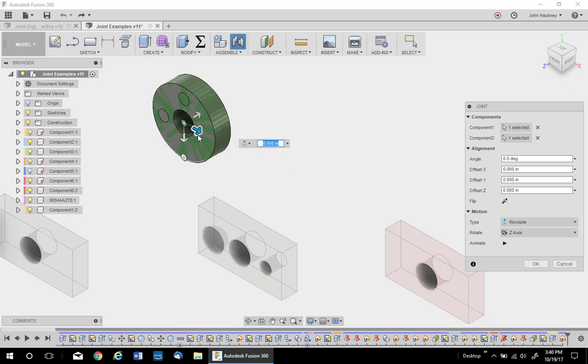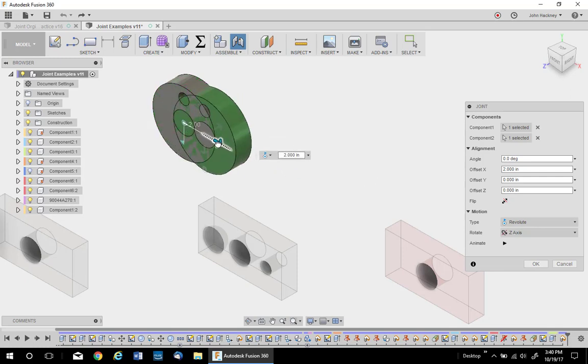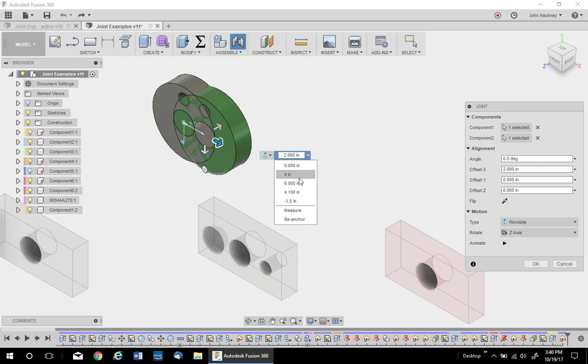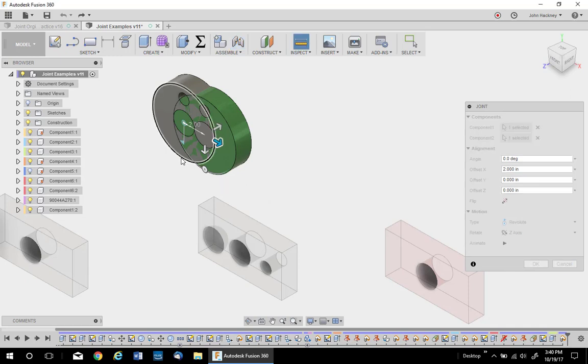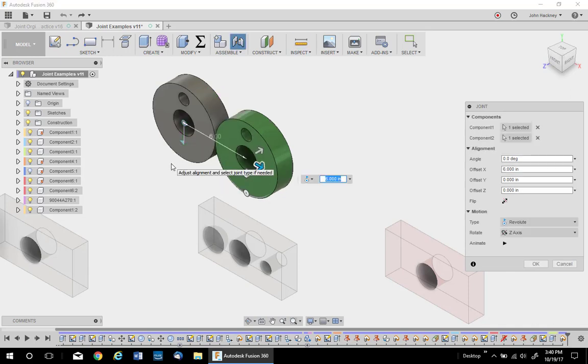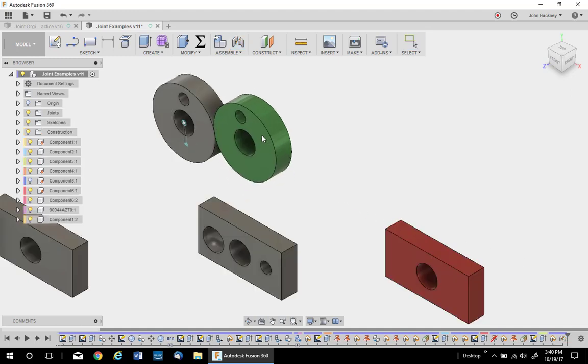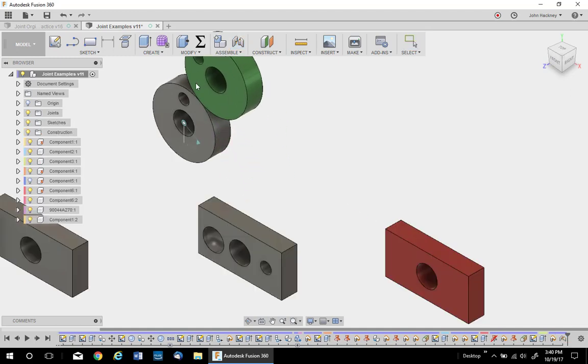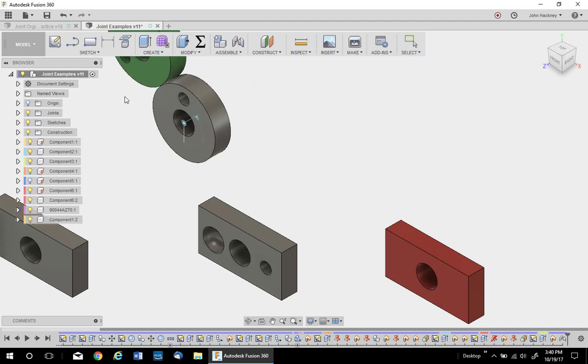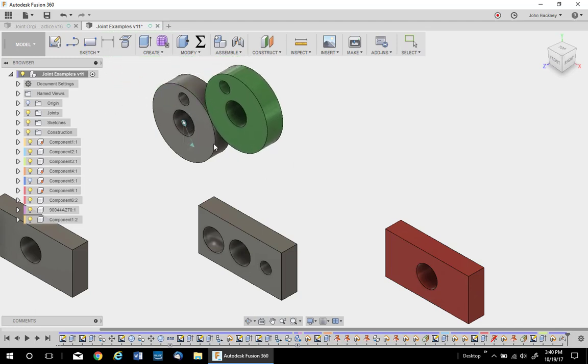And then I'm going to offset them in this direction. I'll measure it. I know it's four. But I can measure it by simply touching the edge. And there it is. If I say OK, you'll notice the two drill holes will stay in relationship to each other as they revolve around.